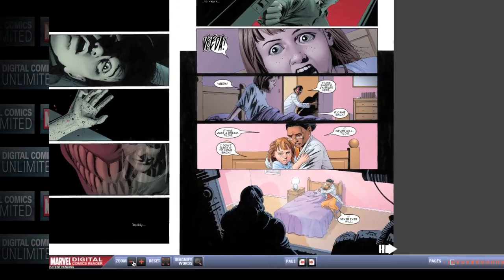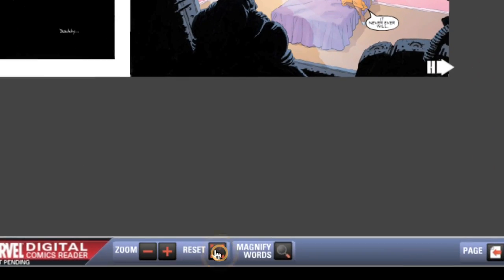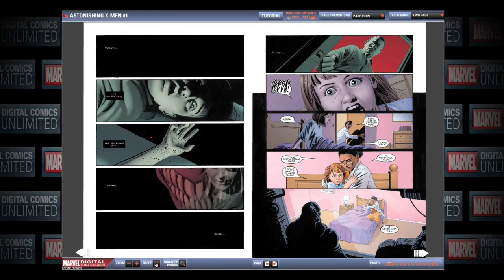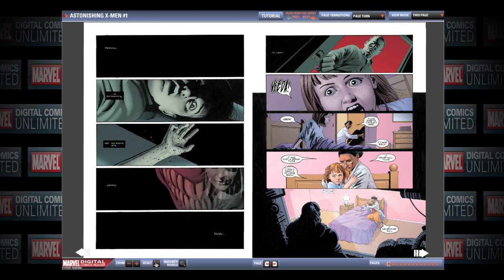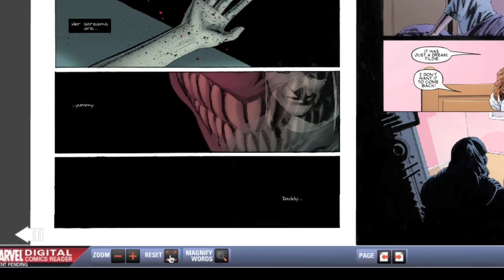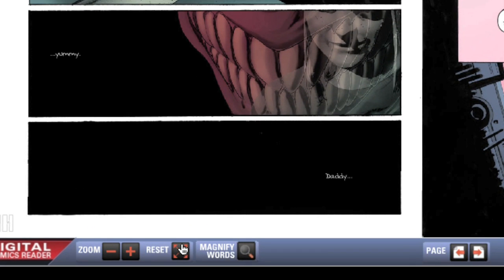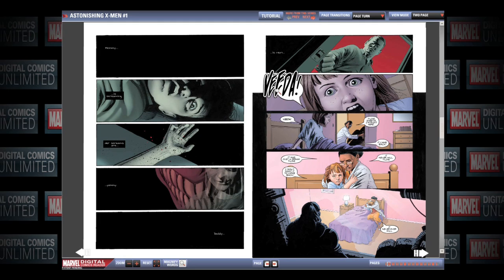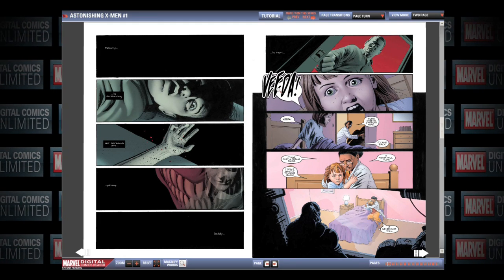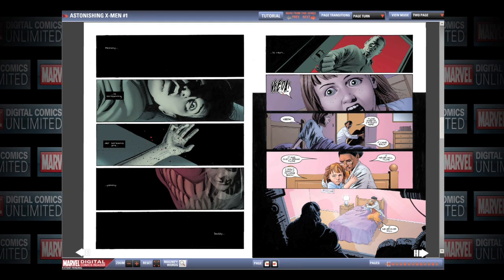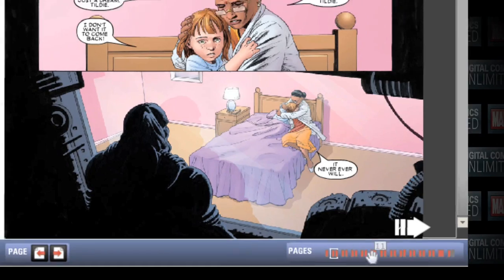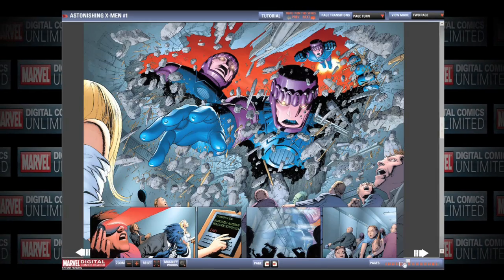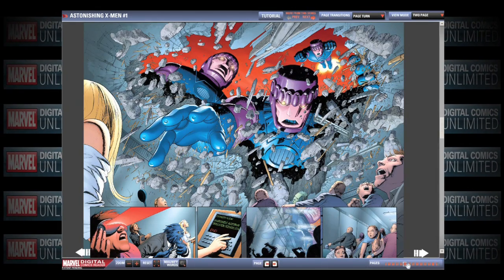To the right side of the plus sign, there is an orange reset button that returns the Digital Comics Reader to the default magnification. The magnifying glass icon to the right of the reset button, when selected, enables you to enlarge text within the comic by moving the cursor over it. The far right bottom corner has a series of orange boxes that, when clicked, allow you to jump to specific pages.